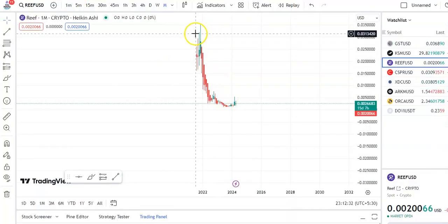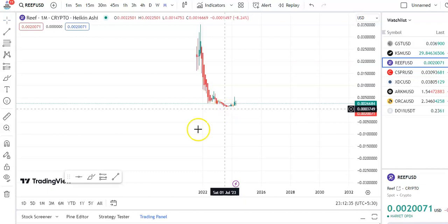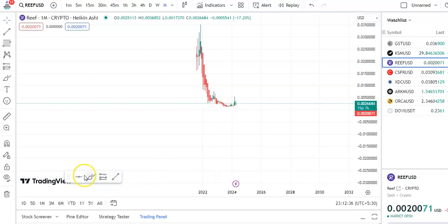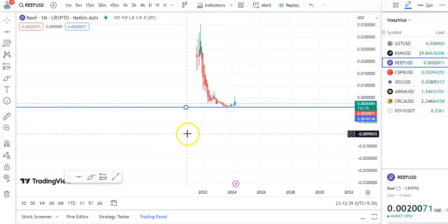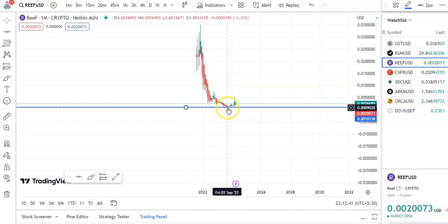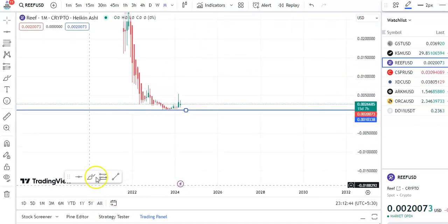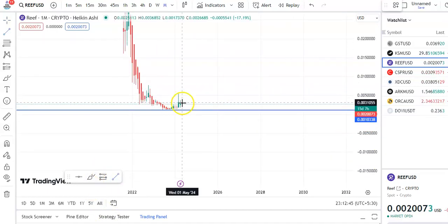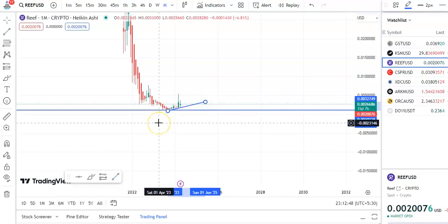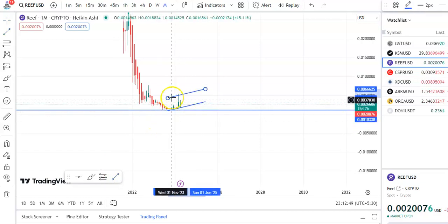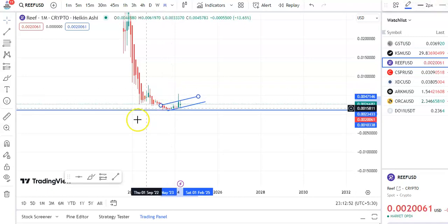The candle has been continuously falling previously and it has come down to the support level. You can see this is the support trend line, and after touching the support, the candle started moving up. So let me draw the trend line — this is the support trend line.